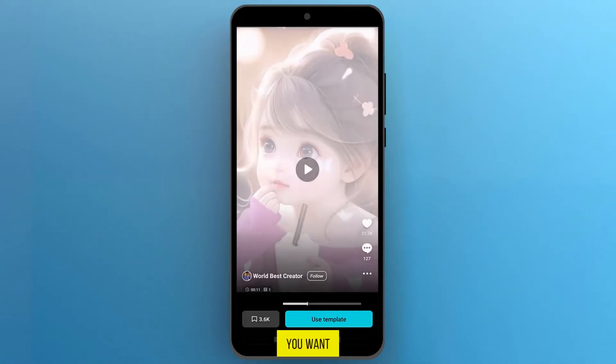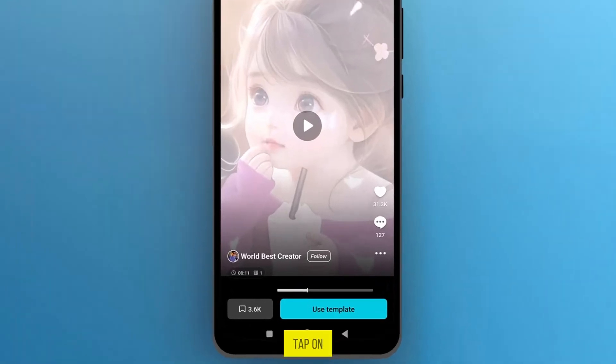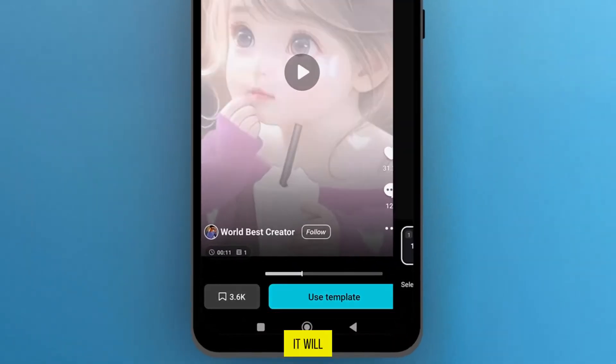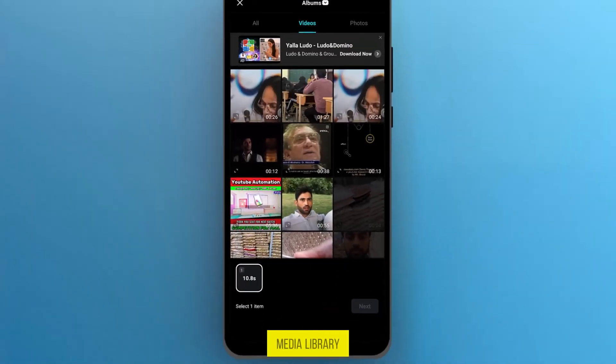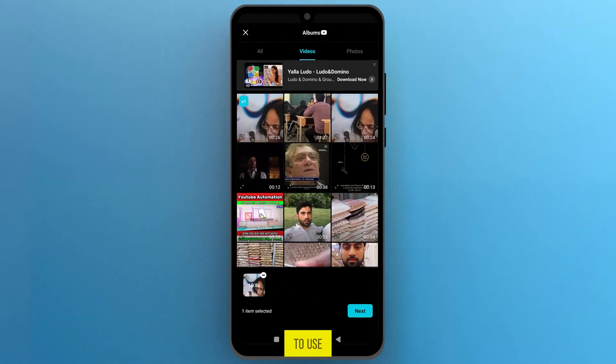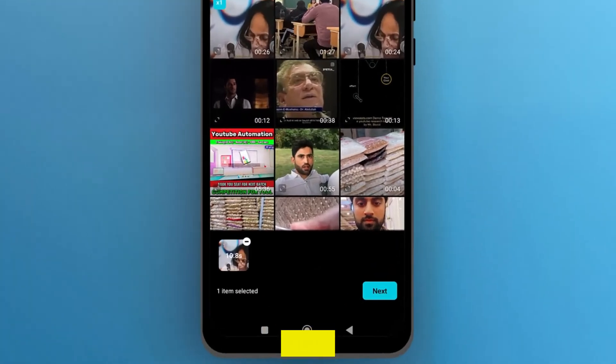Now, if you want to share the template on TikTok, tap on Use Template. It will open your media library, so select the files that you want to use, and tap on Next.